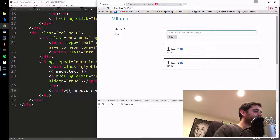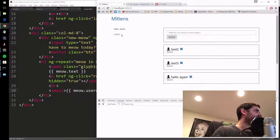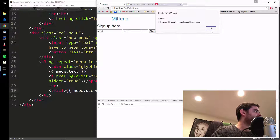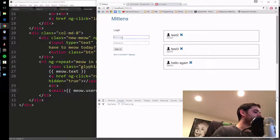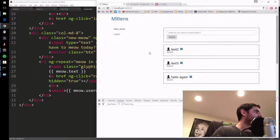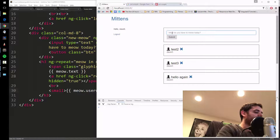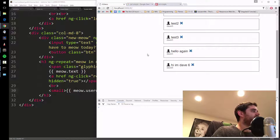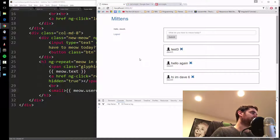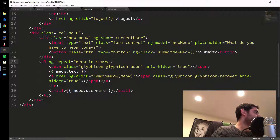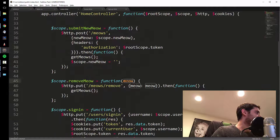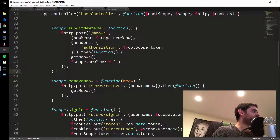Now I log out, sign up as dave six, and sign back in. I submit a meow saying hi I'm dave six, and my username shows up correctly. But I can still delete other users' meows — that's not good. So let's fix the delete route. I'll add the authorization headers to the delete request, just like we did for posting.